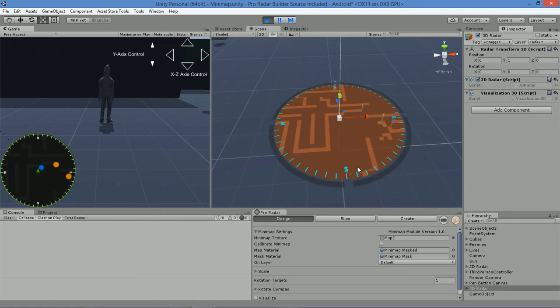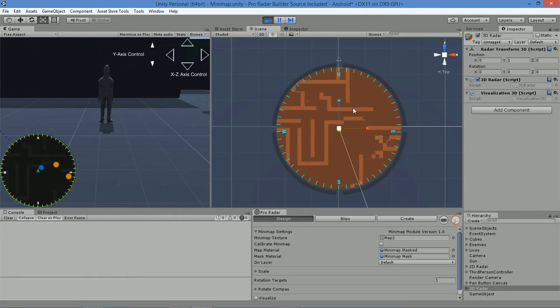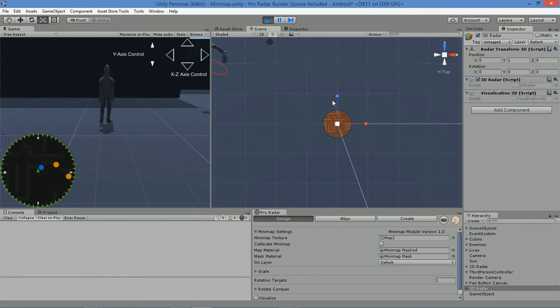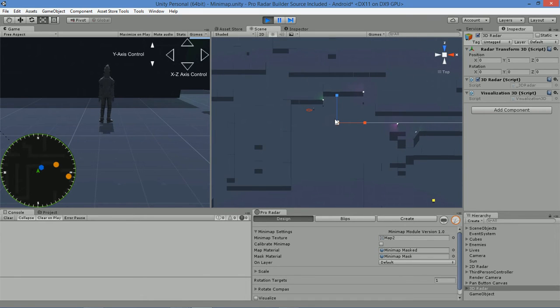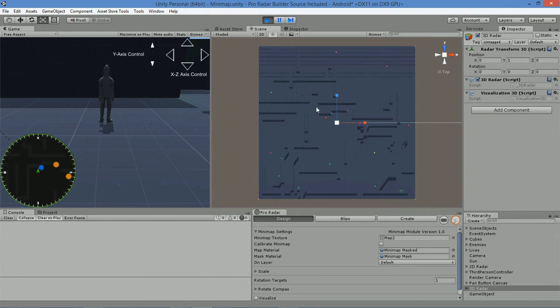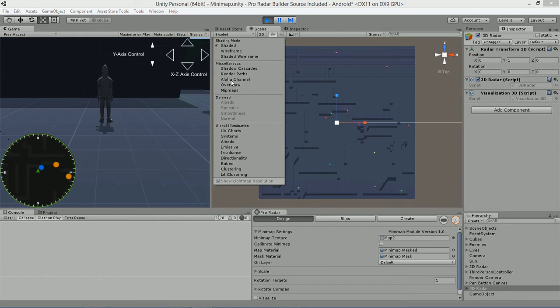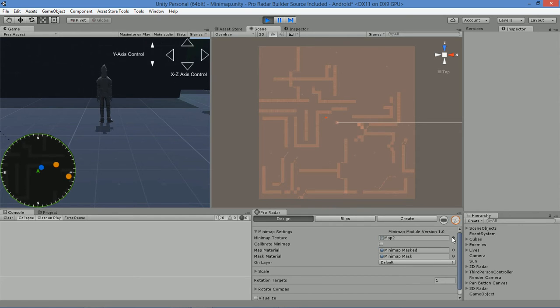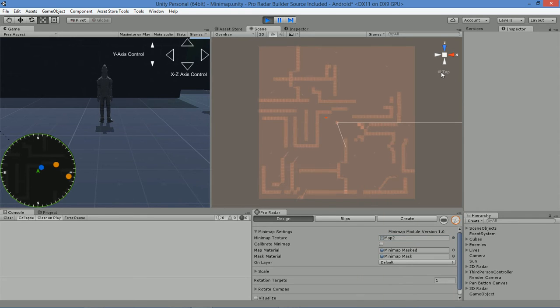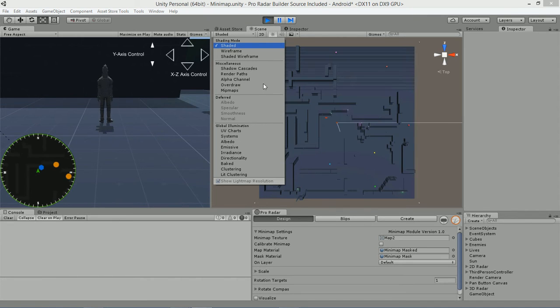In order to get the map texture here, we simply took a shortcut for the sake of the example scene and took a screenshot of the scene in overdraw. We simply turned on overdraw here and took a snapshot of the scene, cropped the image, and then used that image as a map. You could do the same if you want, or you can use some other method.